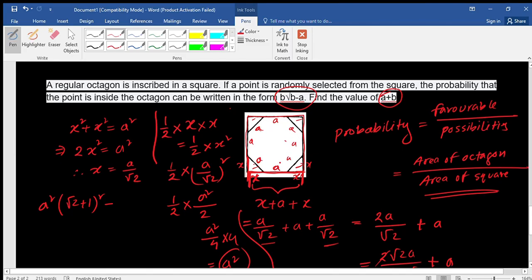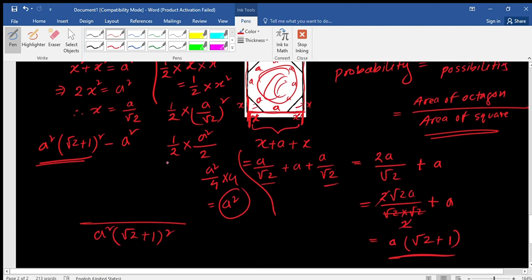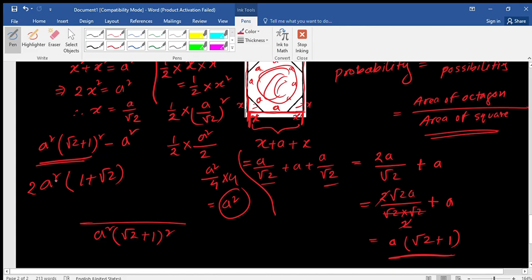Subtracting the total area of the four triangles from the area of the square gives the area of the octagon. After calculation — squaring (√2 + 1), expanding, and factoring out a² — the area of the octagon is 2a²(1 + √2).